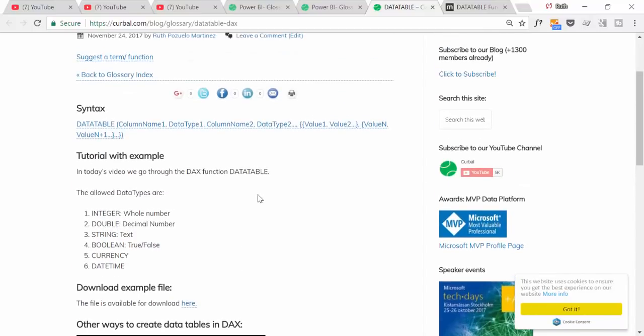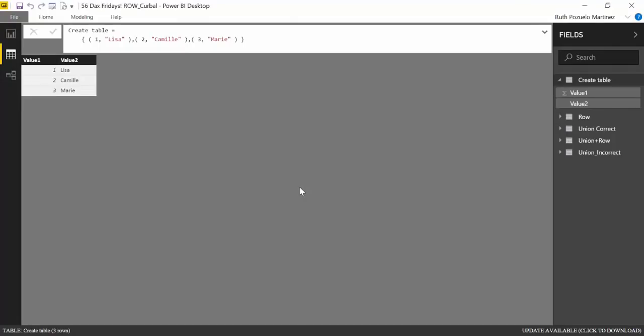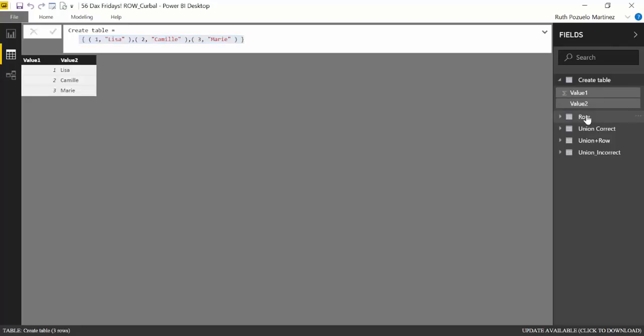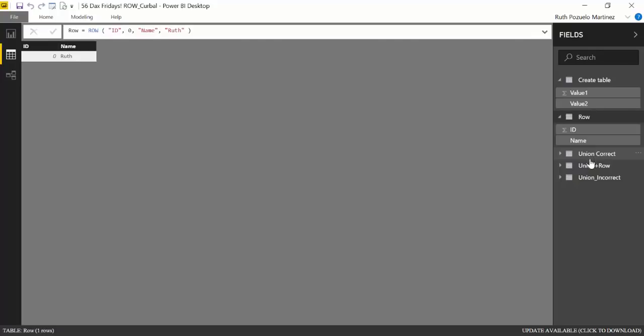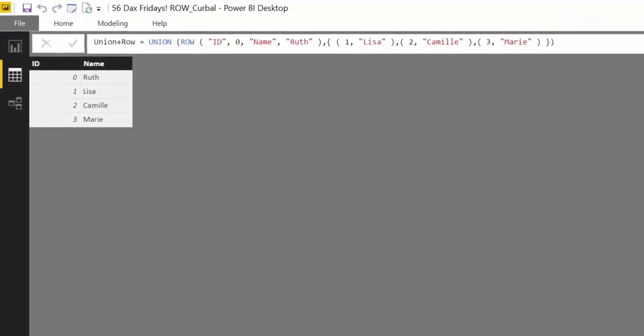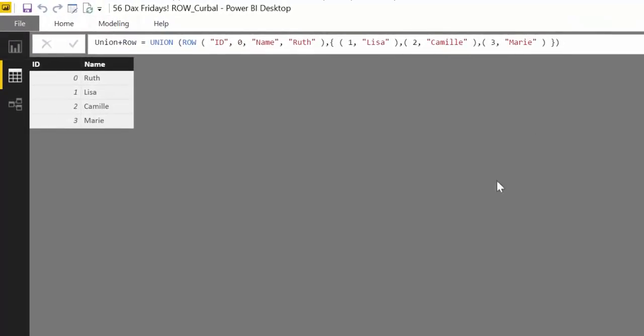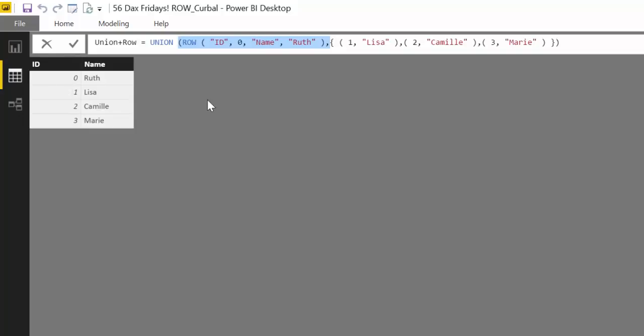Here we are in Power BI and this is actually the file that I used for the video I showed you first for both videos, for the enter table and for ROW. I will continue so you have all the information in one DAX file or one Power BI file. What we did here was to create the table where you can specify the column names. Then I showed you the function ROW together with UNION.